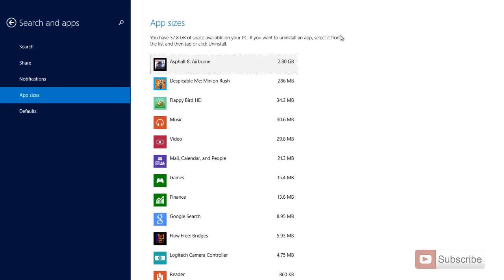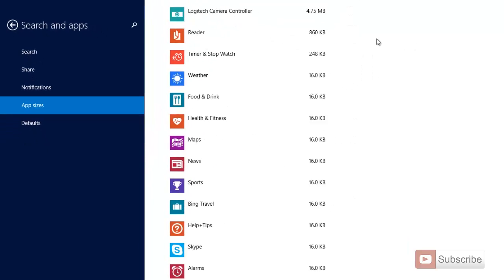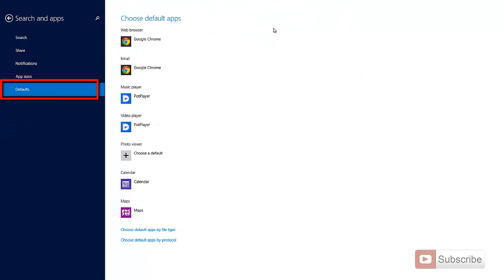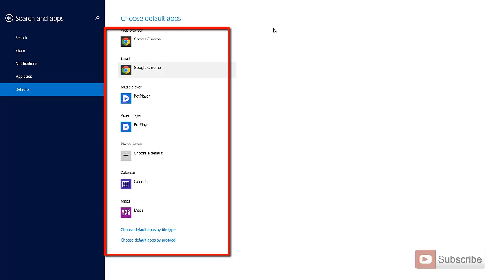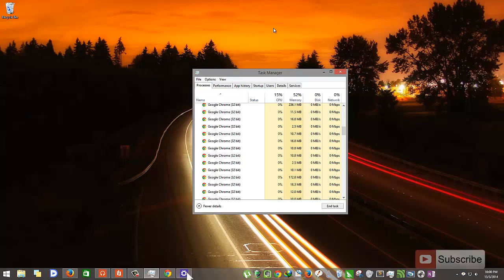So currently, Asphalt 8 is taking 2.8 GB, Despicable Me is taking 286 MB, and so on. And from now on, we can even change the default apps. Earlier, we were only able to change the default apps to Windows 8 applications. But from now, we can even select the desktop applications as default apps.